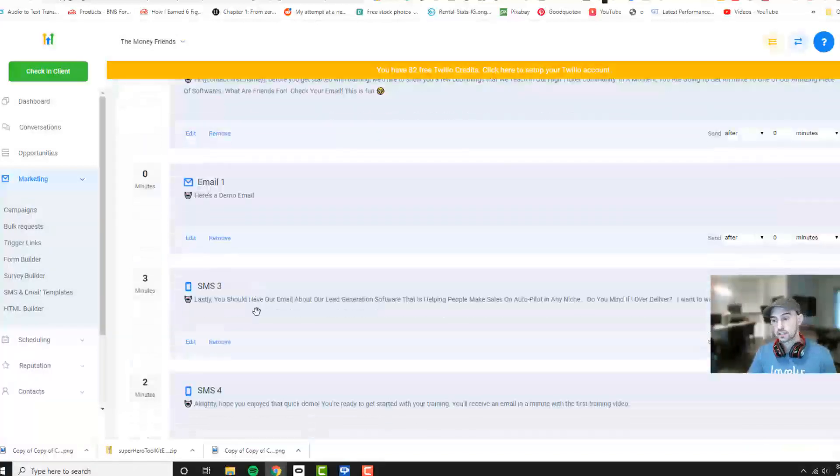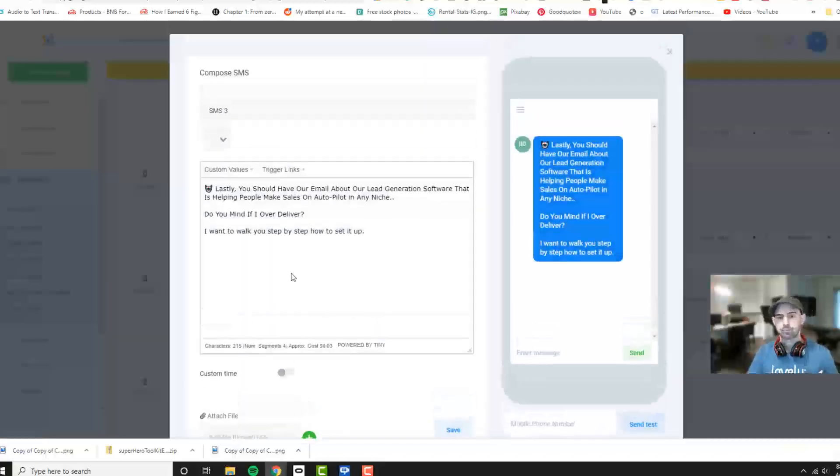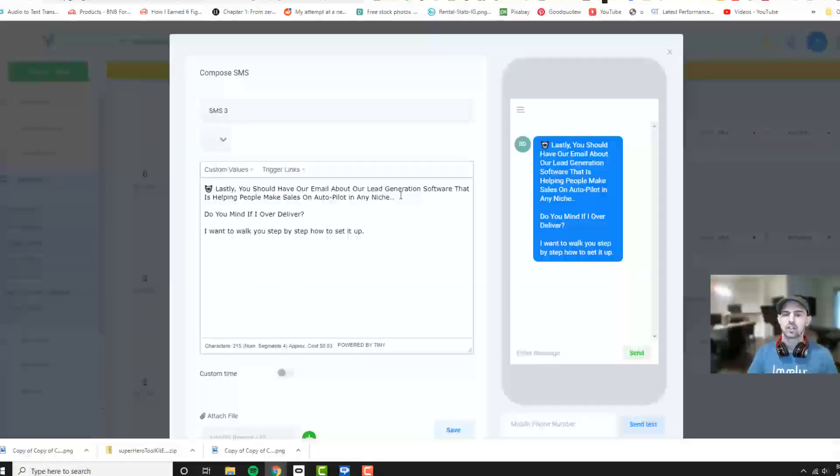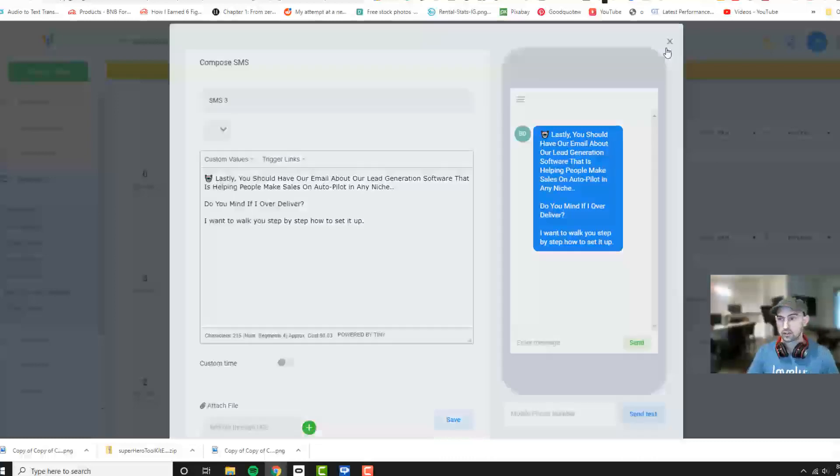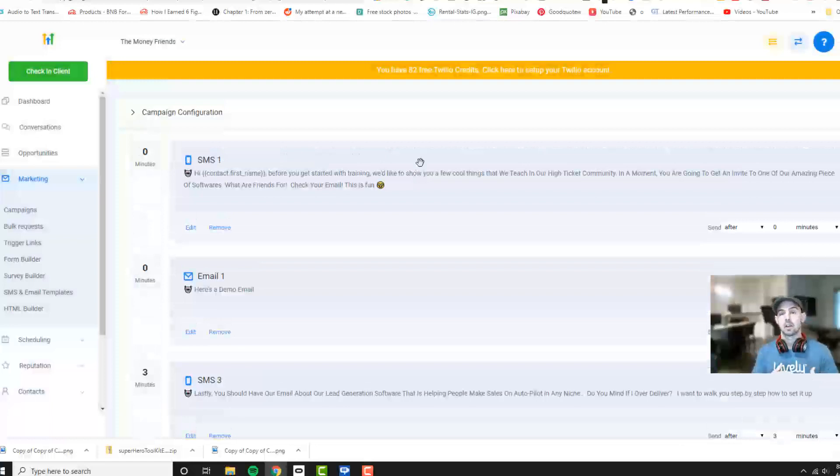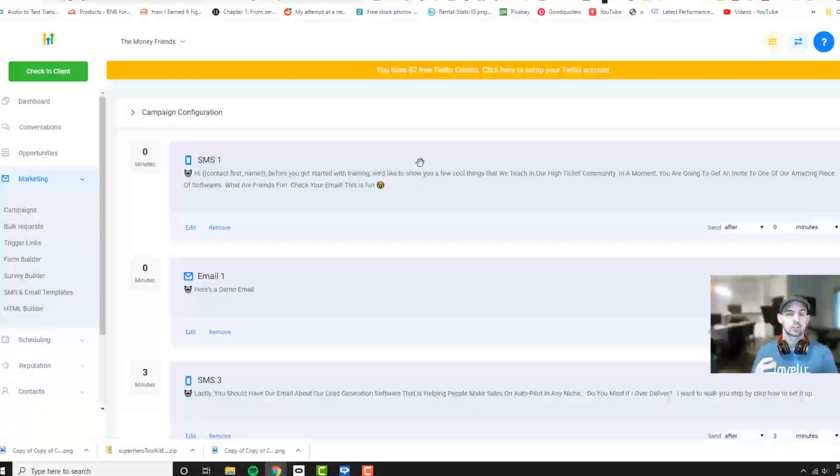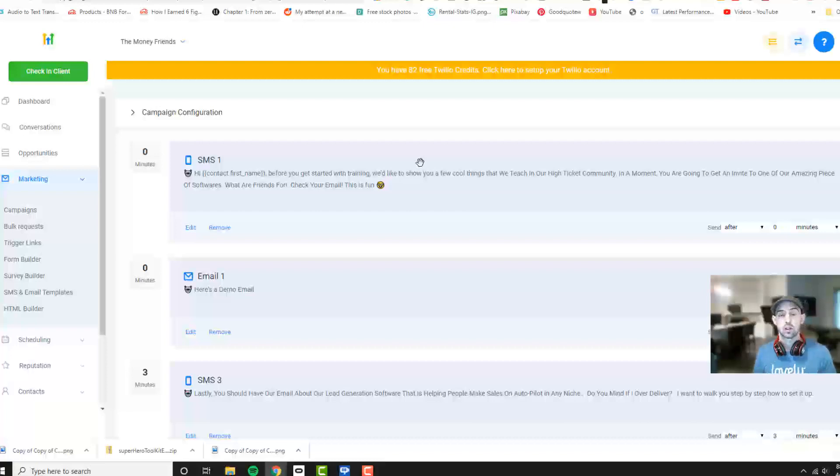And then a text message shoots out saying I would like to invite you to our lead generation software that is helping people make sales on autopilot. Do you mind if I over deliver? We just keep sending a few messages out just to start, because obviously they just opted in, so they're very interested in it. We want to show them exactly what it is to do that.